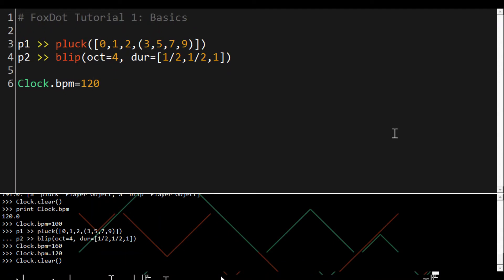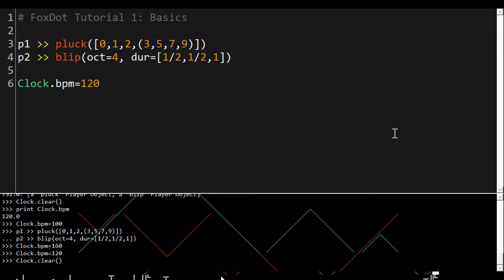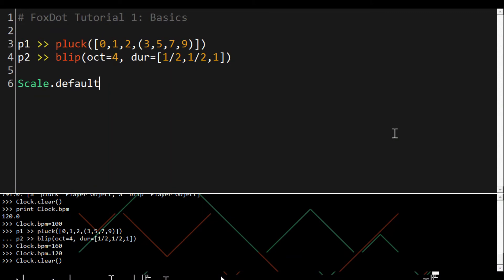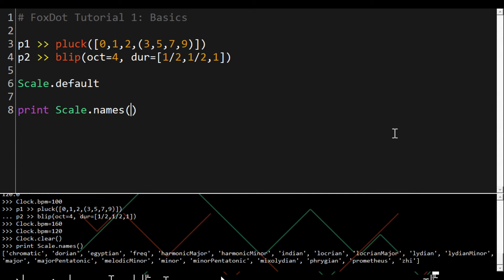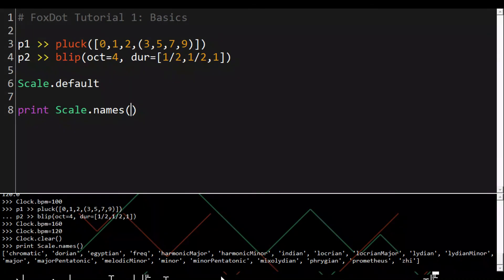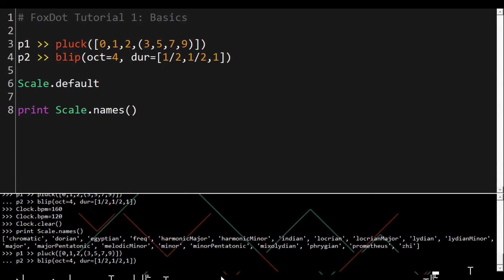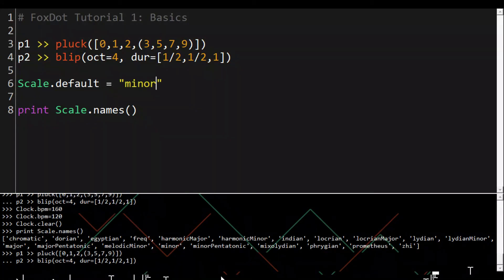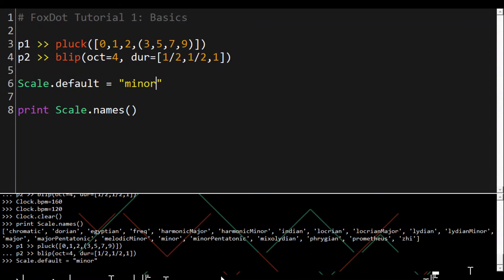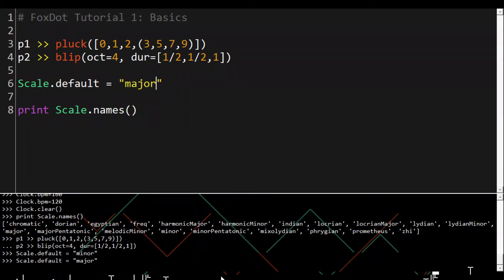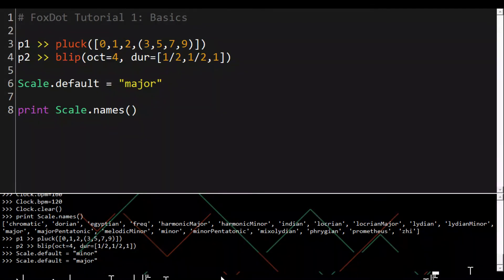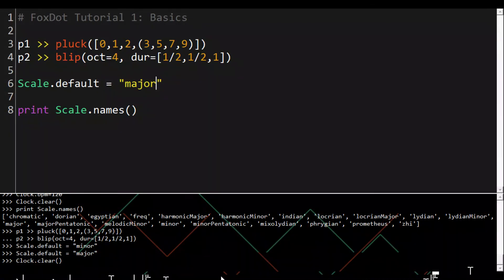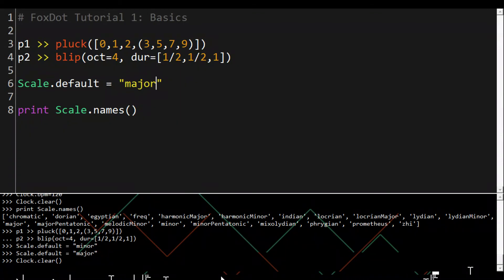To change the scale being used we change the value of Scale.default. To see all the scales available in FoxDot we can use print Scale.names and that gives you a list of all the scales there. For this example we'll just use major and minor, it'll be easier to hear the difference. And yeah again you can change this while players are running.